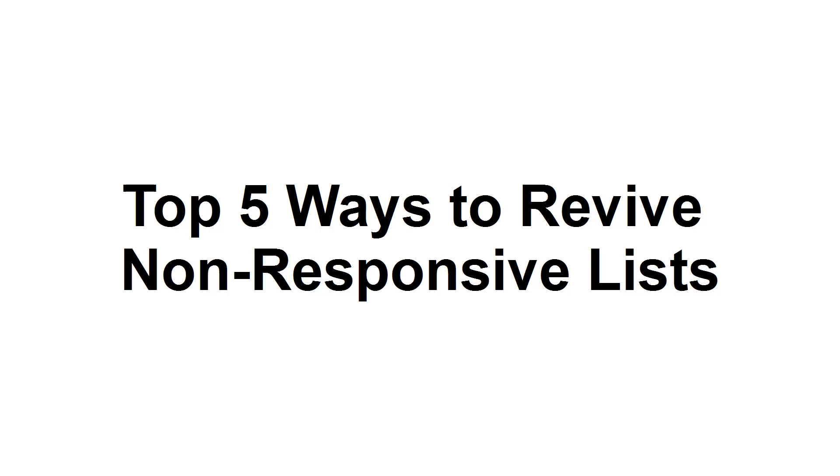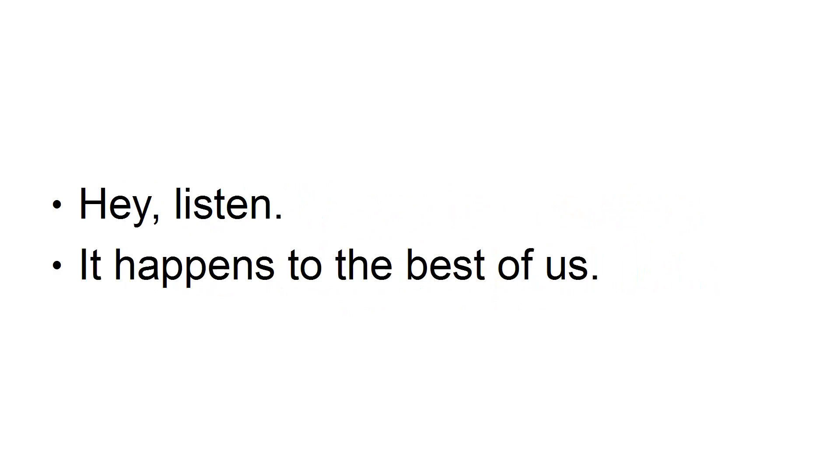The Top 5 Ways to Revive Non-Responsive Lists. Hey, listen, it happens to the best of us.